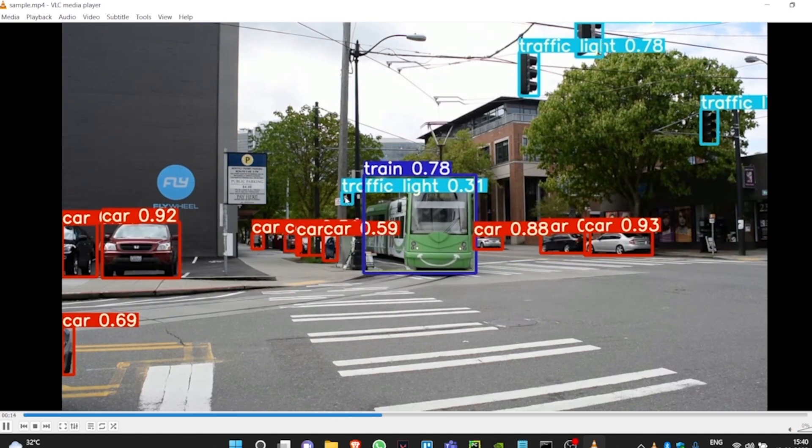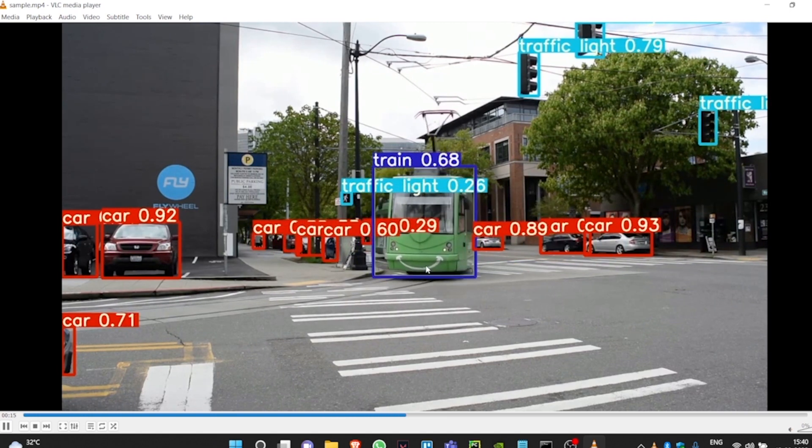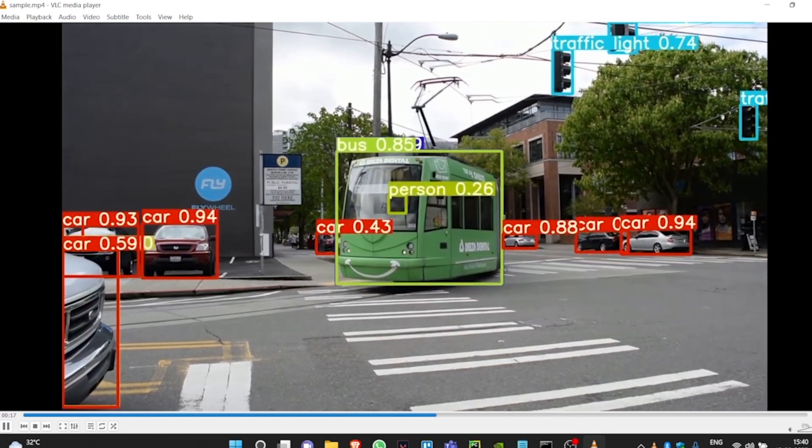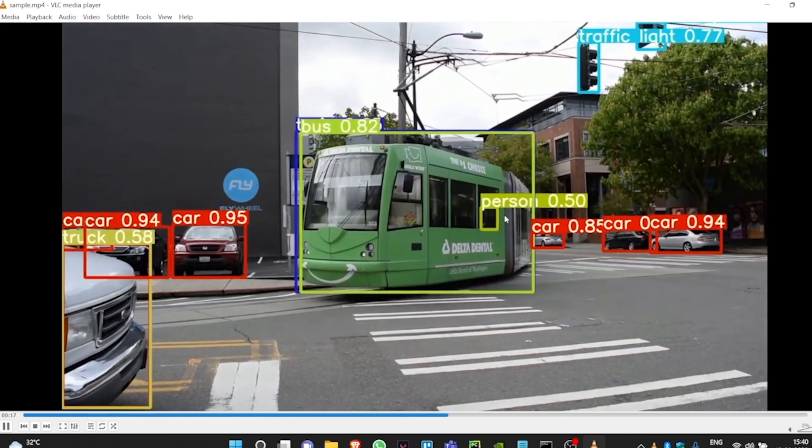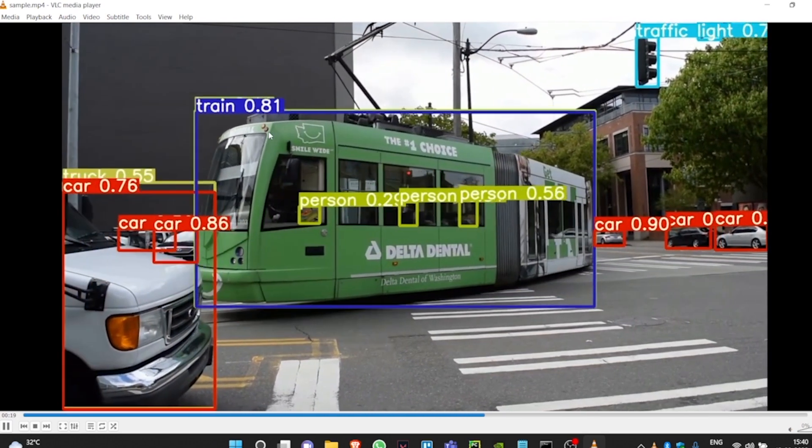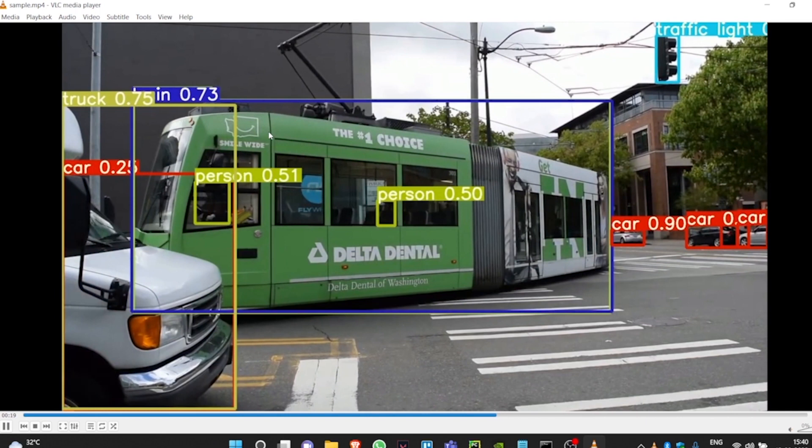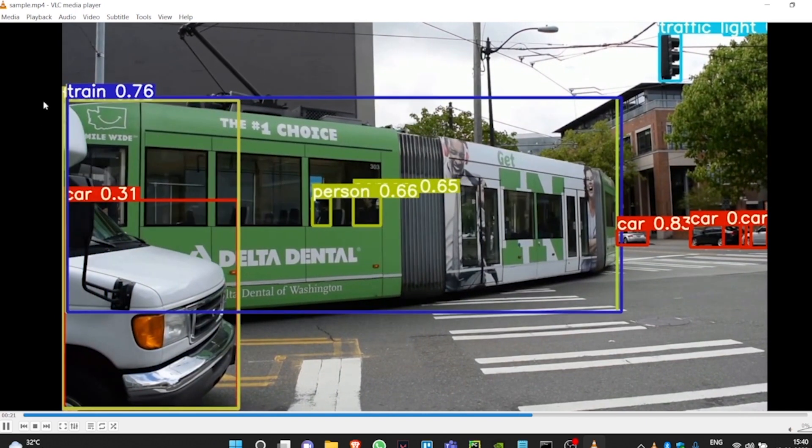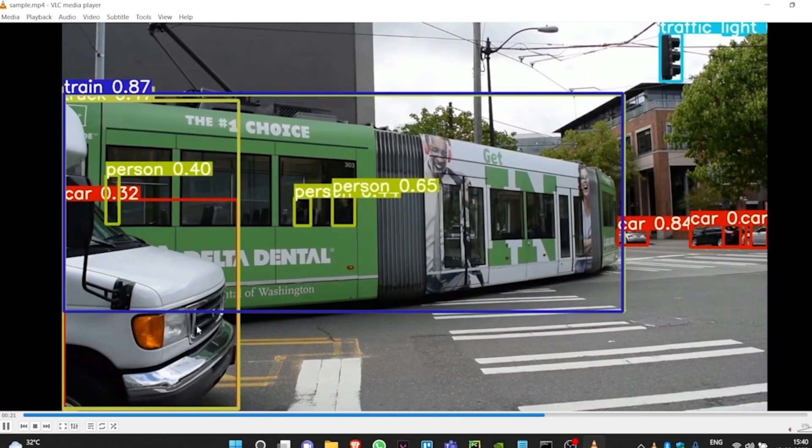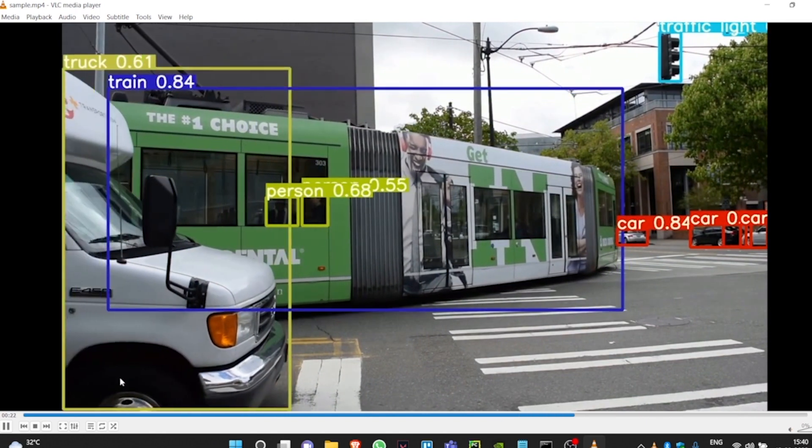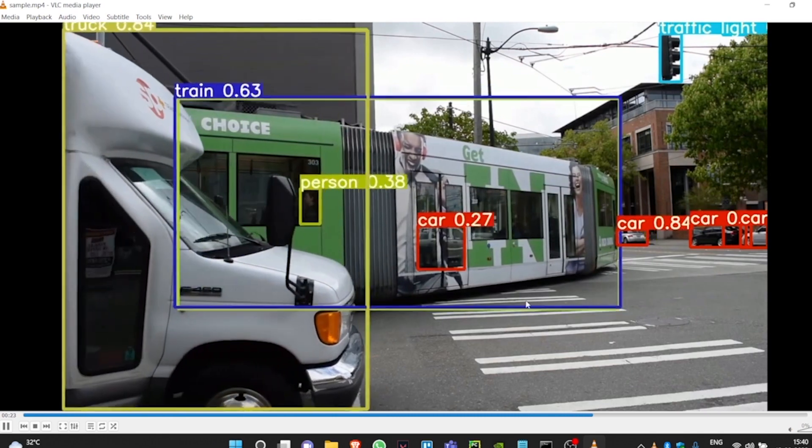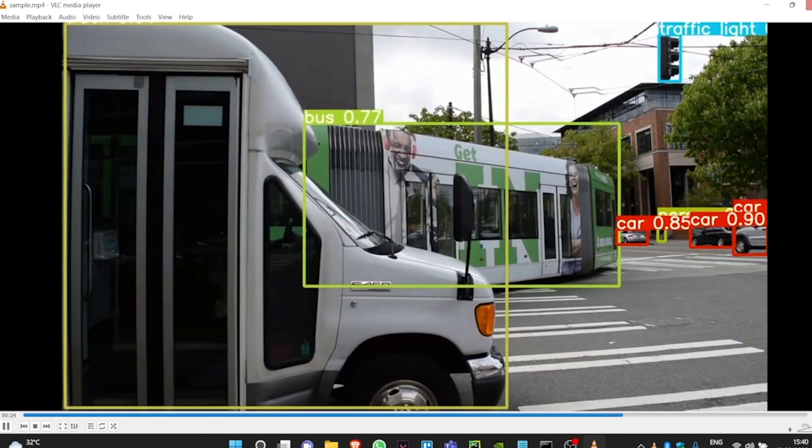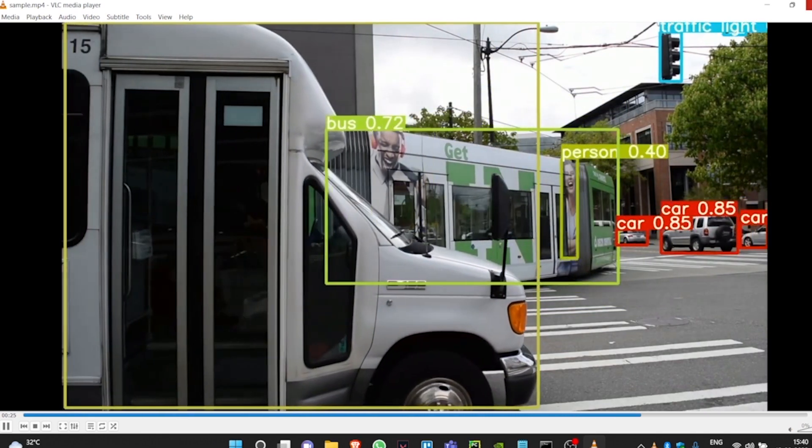And this is our output video when sent through Yolo V7. As you can see, the model is now able to predict traffic lights, cars, and people walking on the streets. And you can see the confidence levels is pretty high. The model is now able to predict the train and the persons inside the train too.